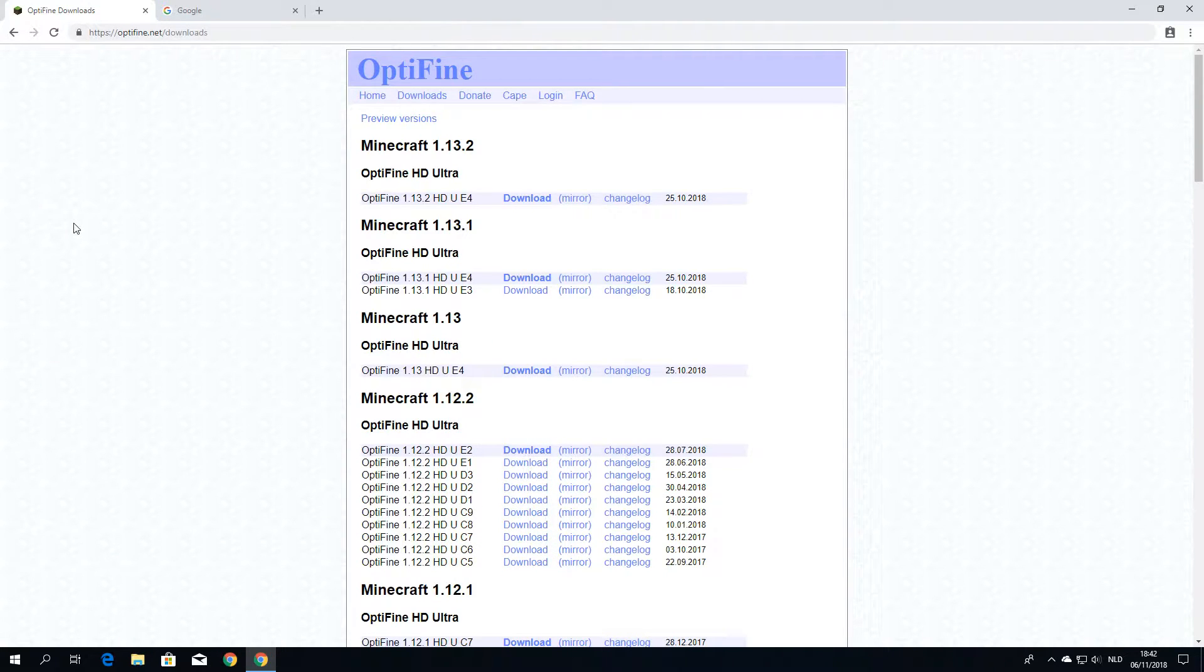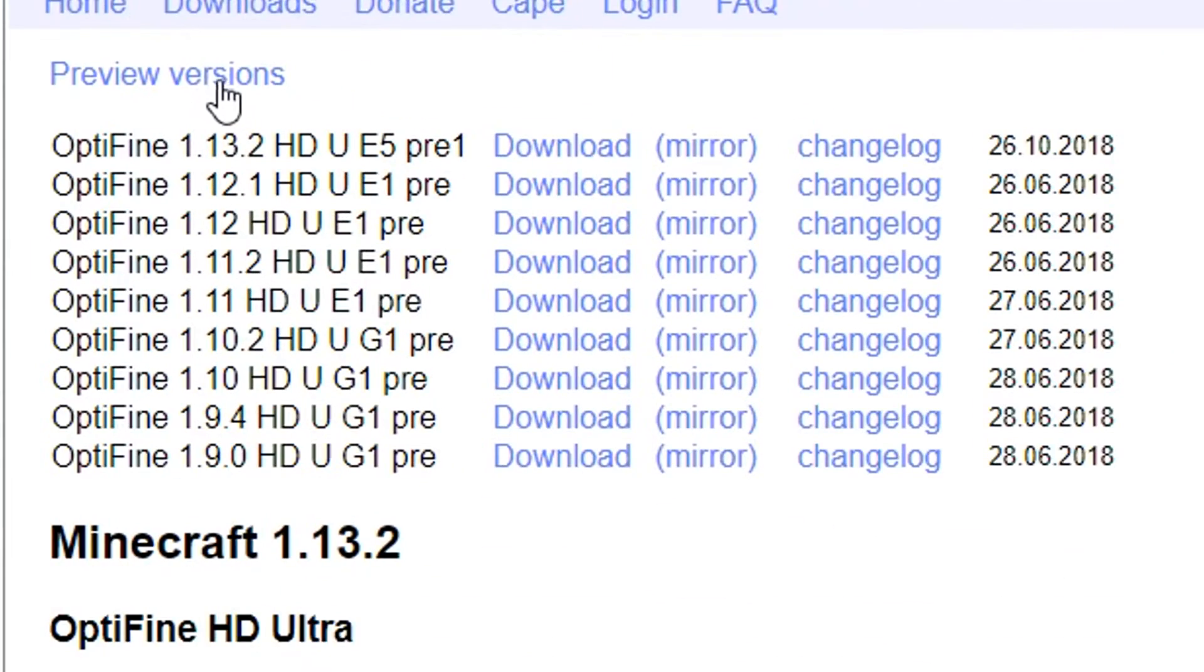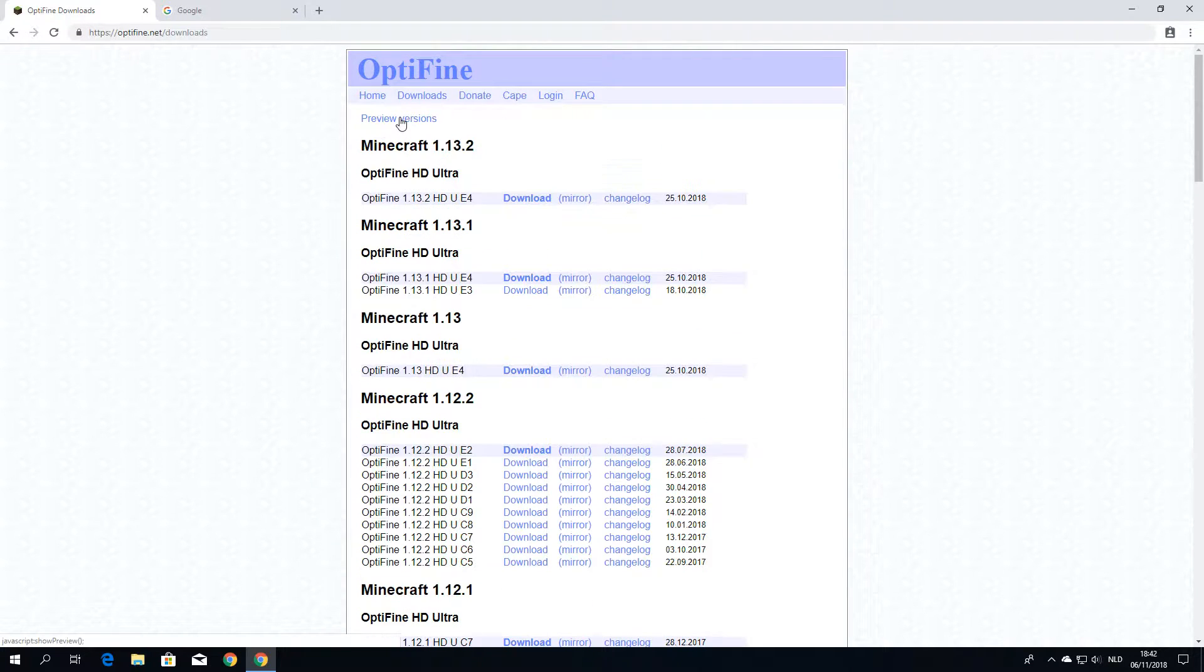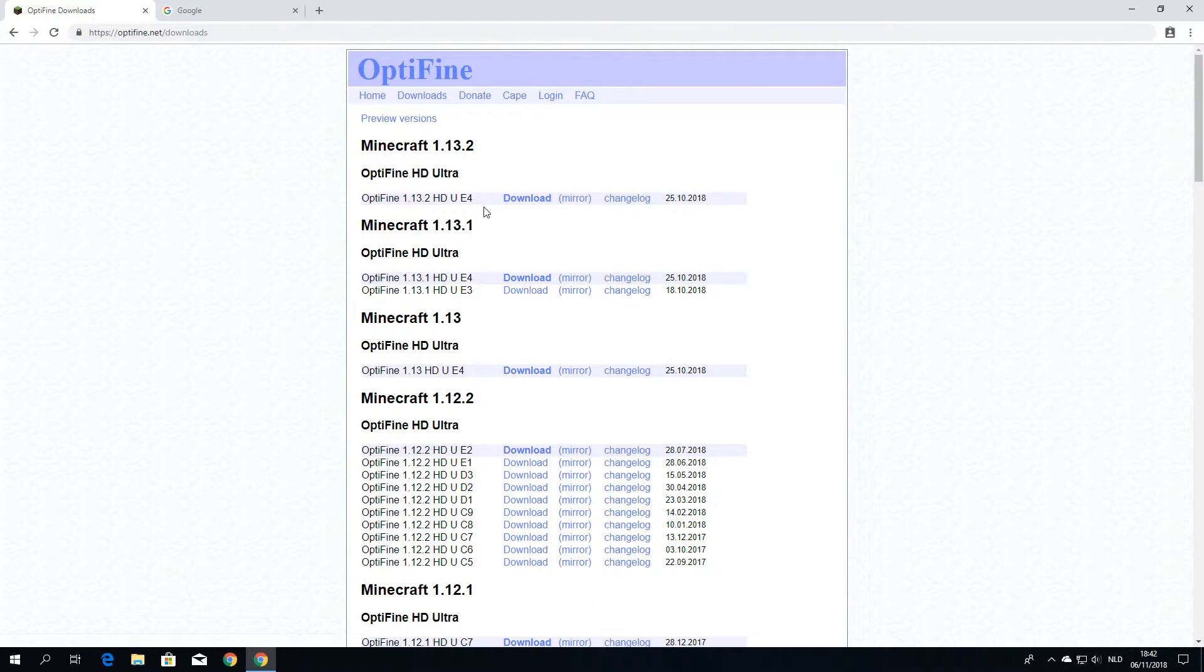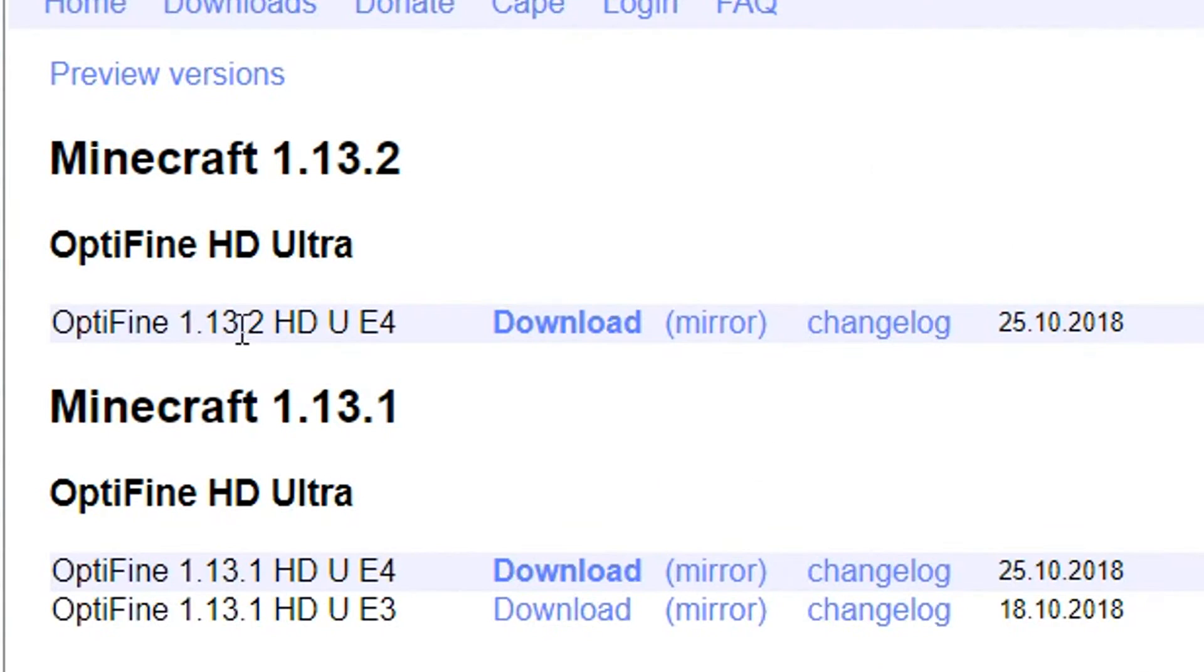Previously it was really hard to find the 1.13 version. It was under preview versions here, which I mean, they still exist, but there's full releases that you should be using instead of those preview versions because they still contain bugs and are in development. So the version you probably want is Optifine 1.13.2.